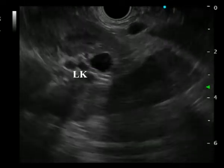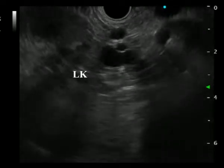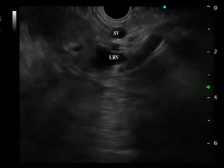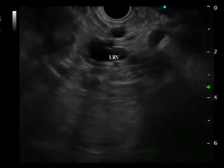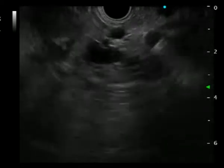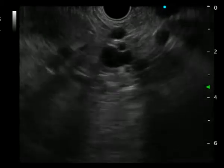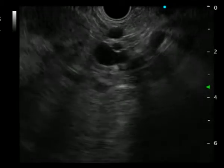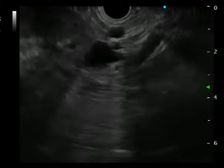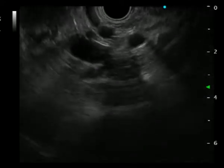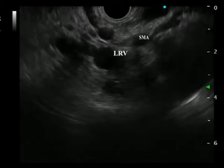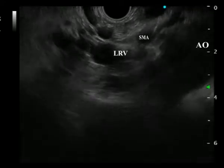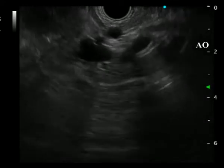Adjust the probe to visualize the left renal artery and vein. Use color and pulse Doppler to further discriminate between the two vascular structures. The left renal vein has a larger diameter and is nearer to the transducer, while the left renal artery is further from the transducer and has a hyperechoic thick wall.